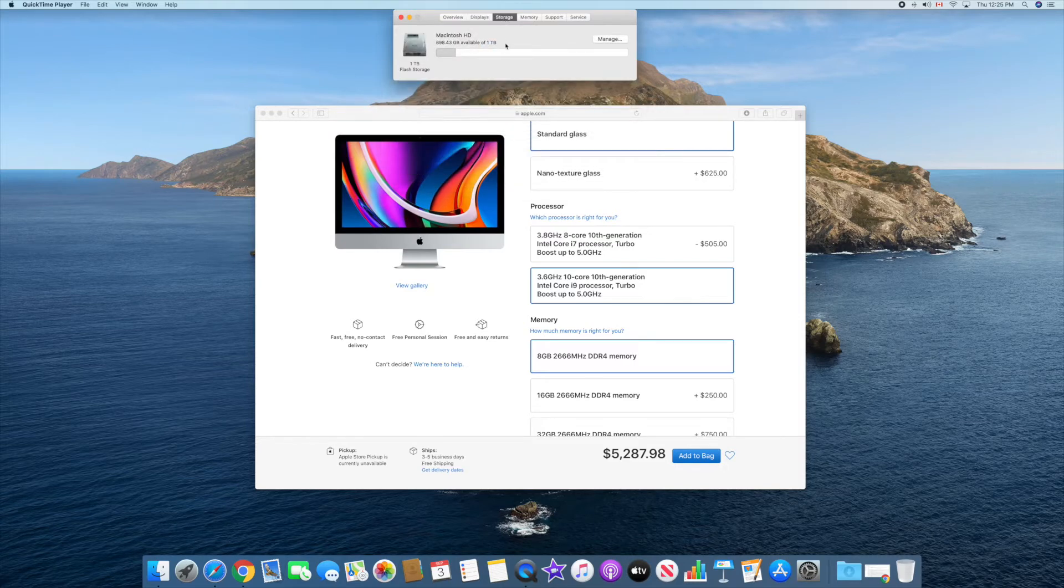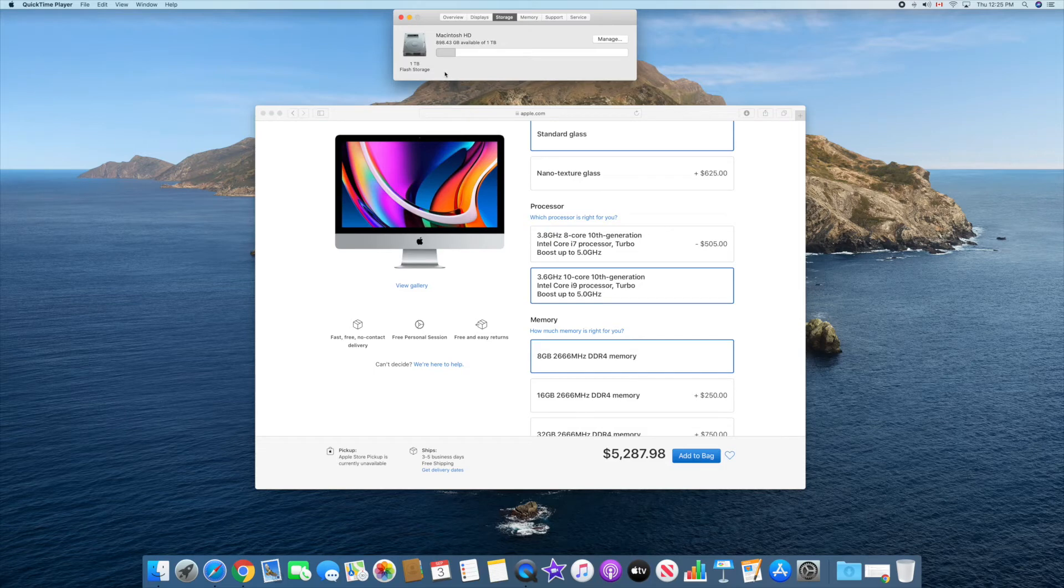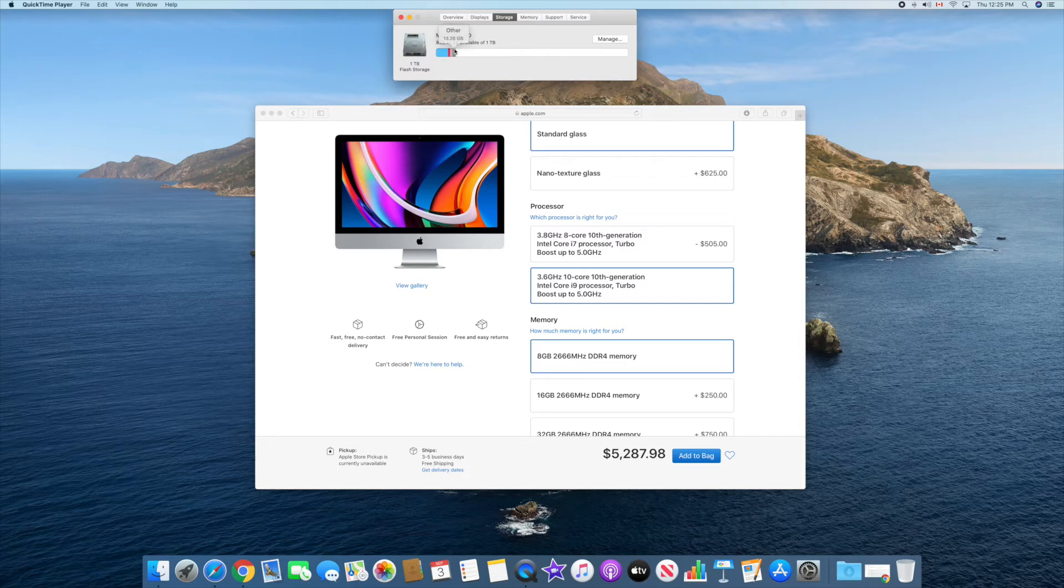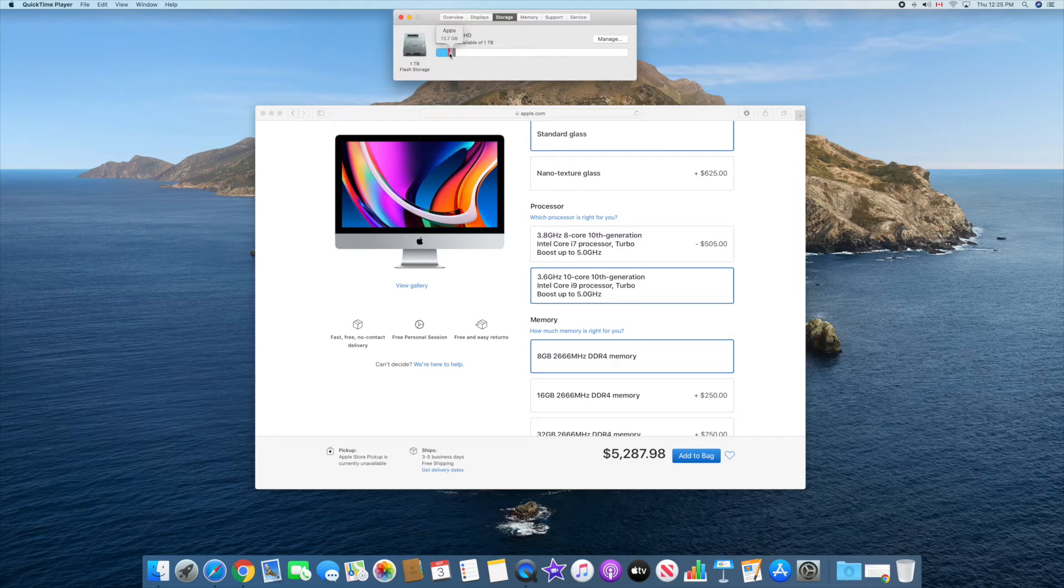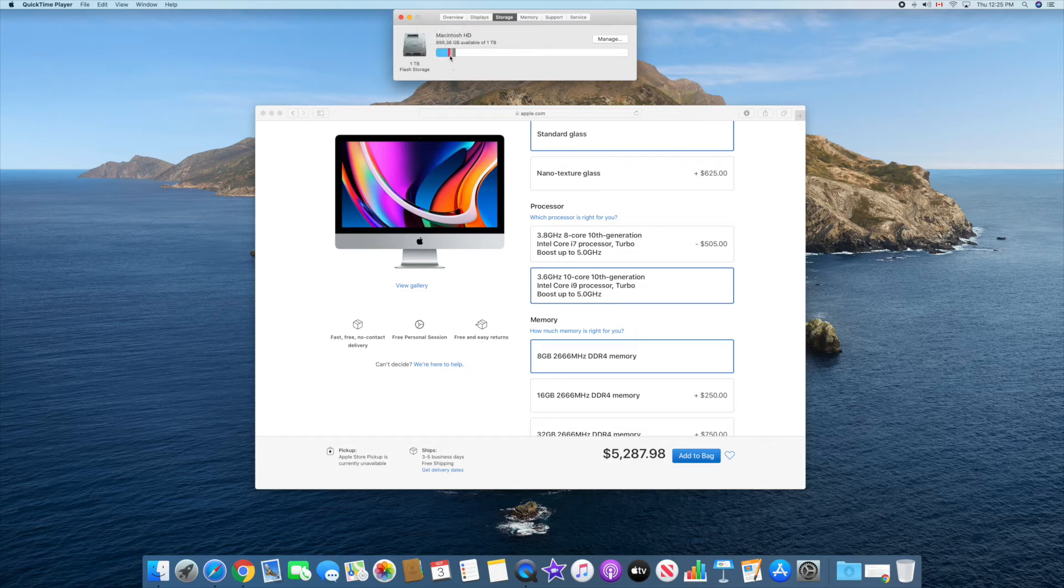Storage, the reason I went for one terabyte: you can see here, already with the pre-installed software, I'm already nearing close to 63GB used. I've already used more than 100GB of space. So 102GB is used, I have about 898 available.